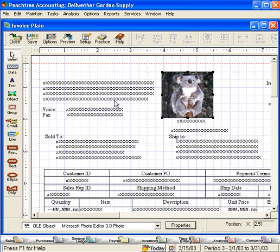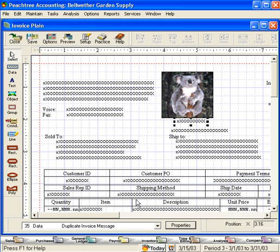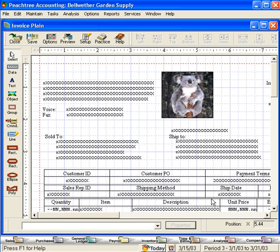Let's work with some other fields. If we don't know what a field is, simply click on it and down here it'll say what that field is. We don't want duplicate invoice message to appear so we're going to right click and select delete.